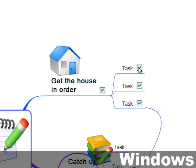Now if you've completed all the tasks under a parent task, you can actually click on the checkbox for the parent task and it will check all the children branches too. This is really useful if it's been a while since you updated and you've completed all the children tasks.